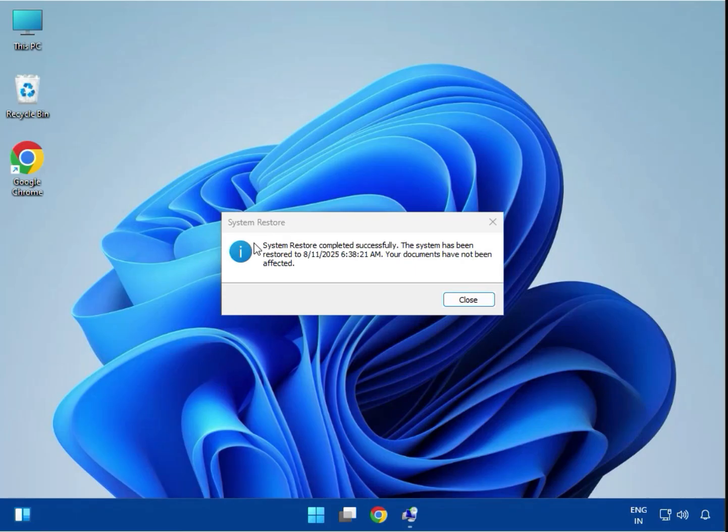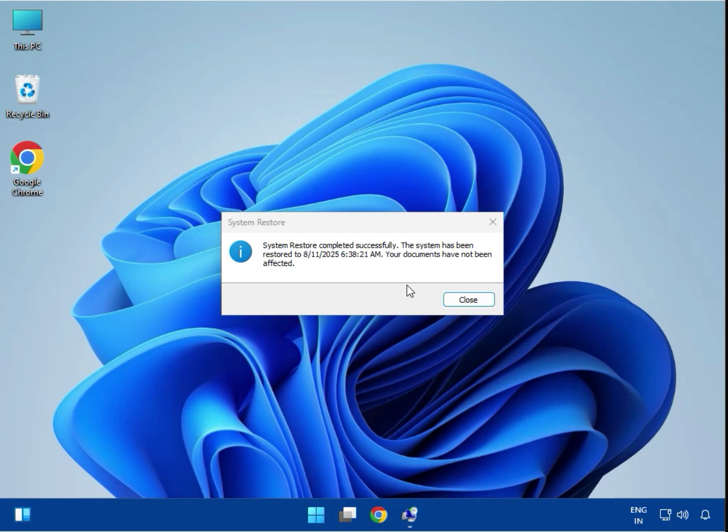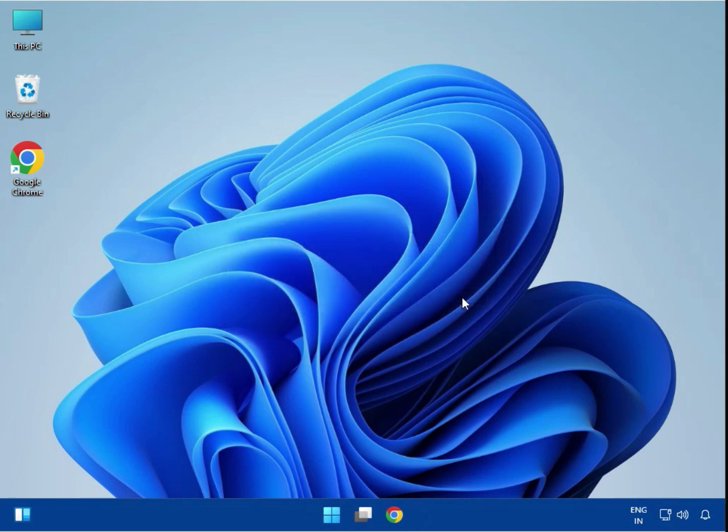Now you can see System Restore completed successfully. The message says this was not expected - just click OK. Your system restore is 100% complete.